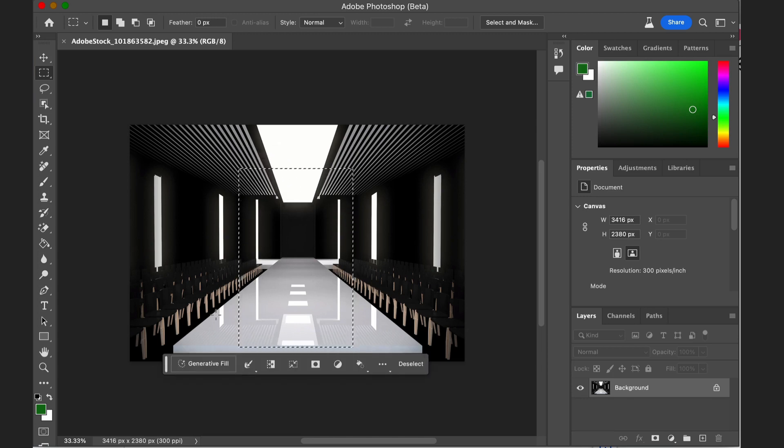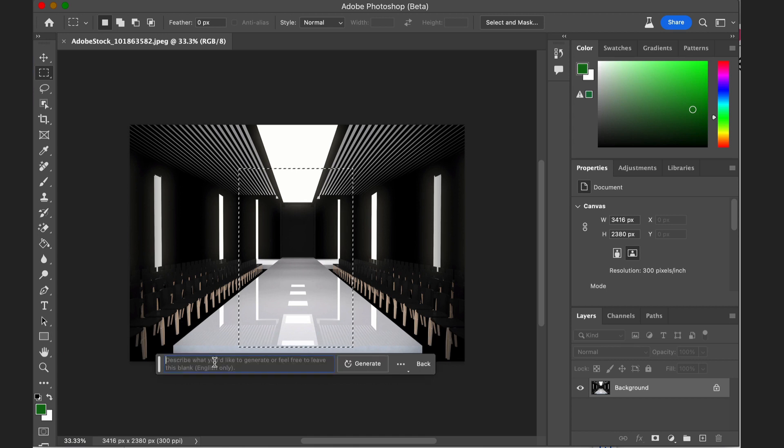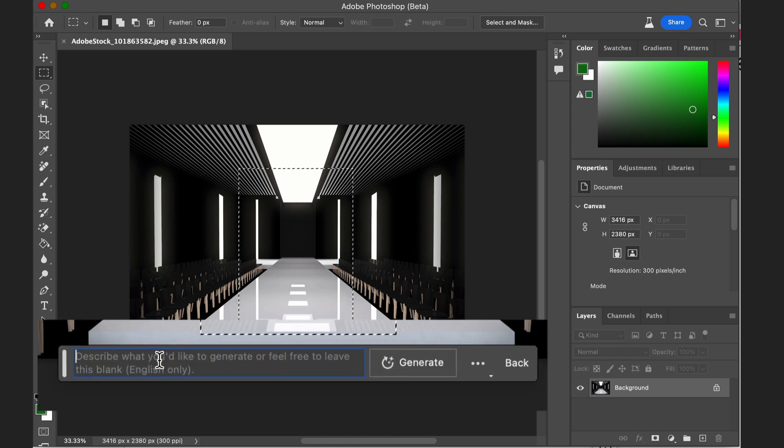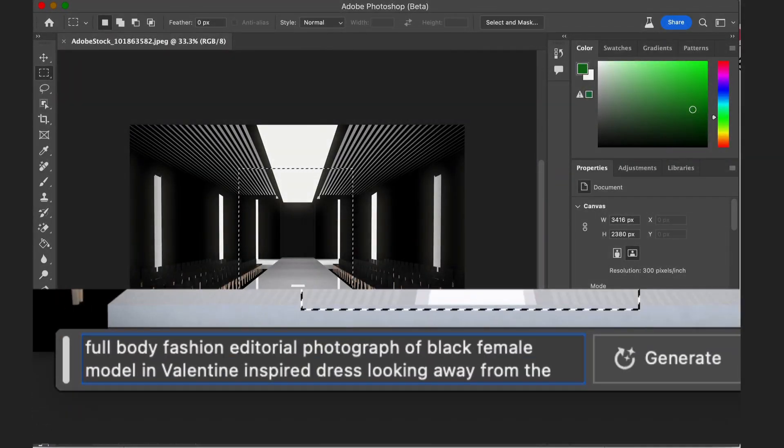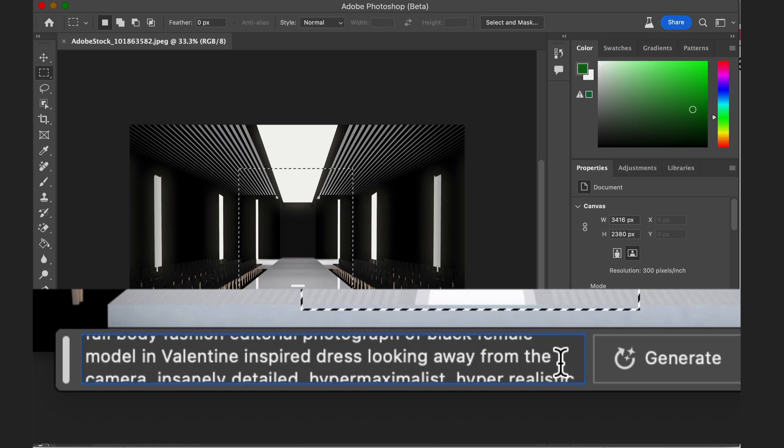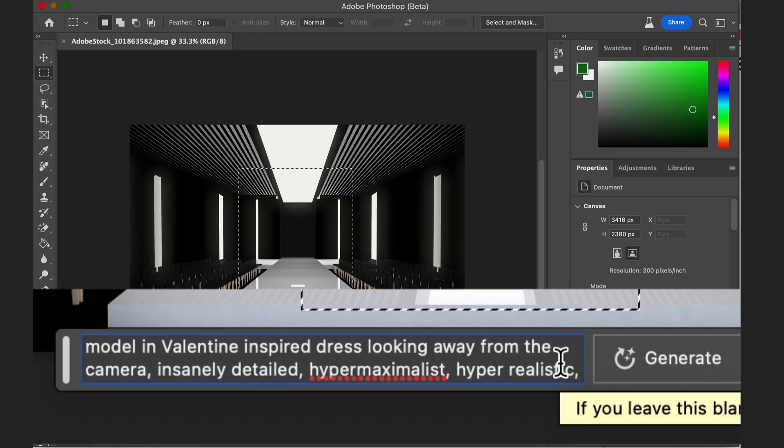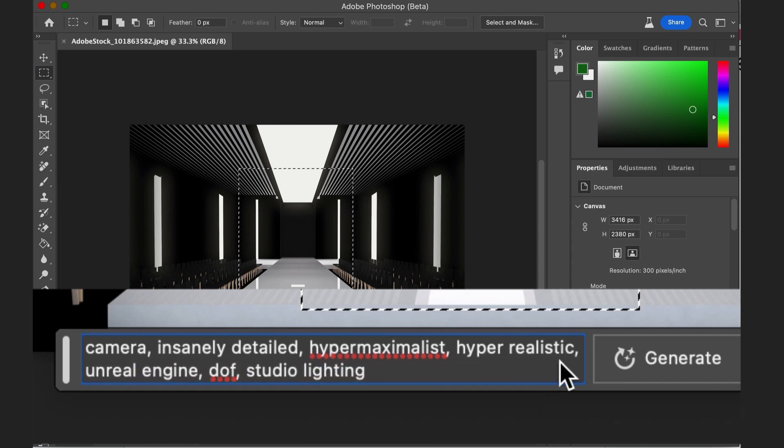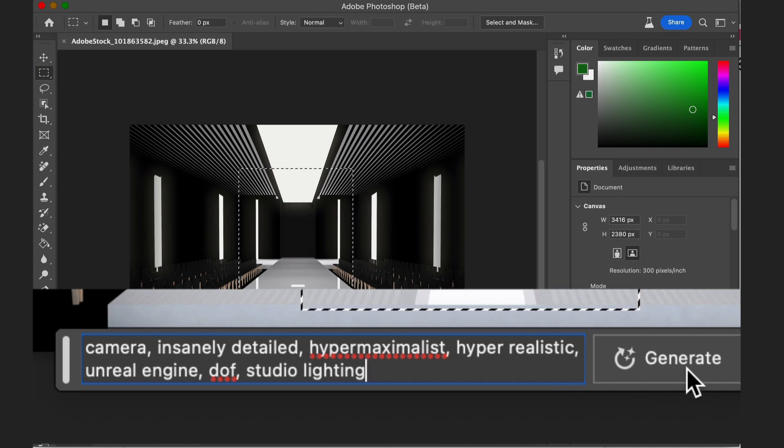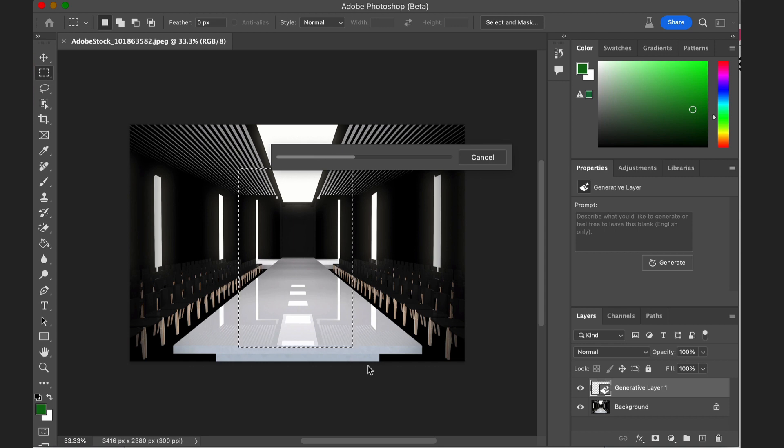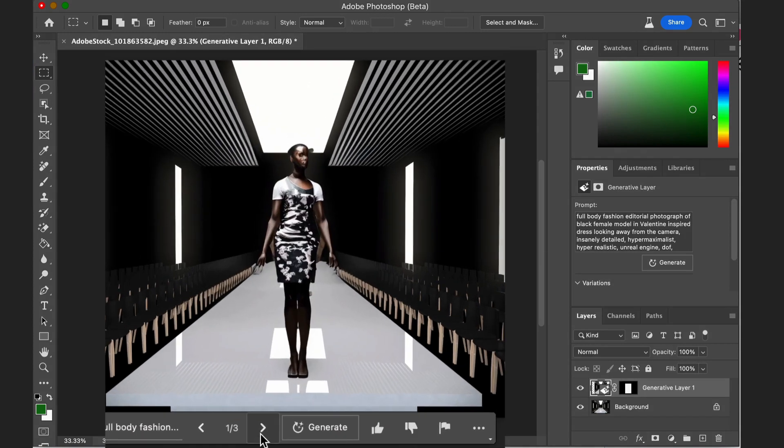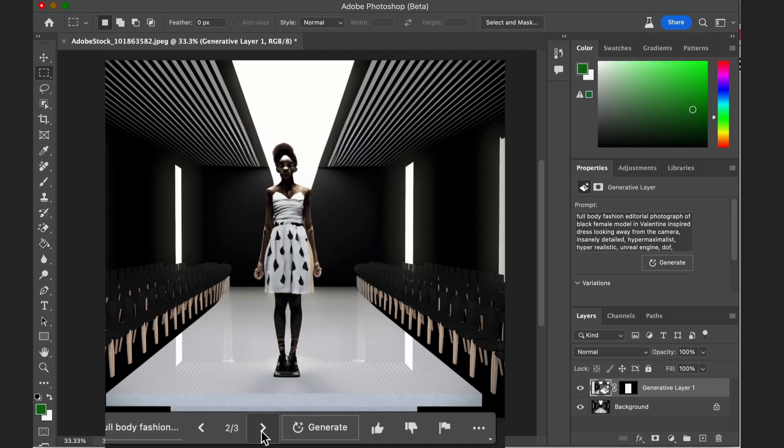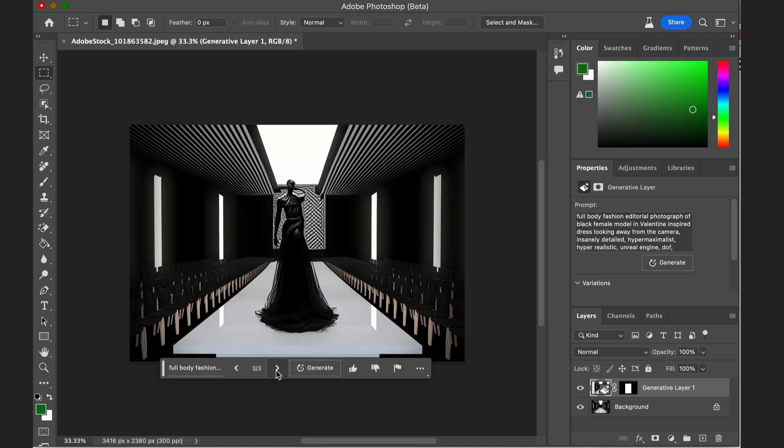Once you create a selection, the contextual toolbar appears, another new update that gives you the option for generative fill. When you click the button, like all of AI, you'll need to describe what you want the AI to create. So I'm going to type the same prompt I typed in my previous video on AI and the future of fashion using mid-journey. So I typed: full body fashion editorial photograph of black female model in Valentino-inspired dress looking away from the camera, insanely detailed, hyper-maximalist, hyper-realistic, unreal engine, DOF, studio lighting. I'm going to try this again, removing some of the details.